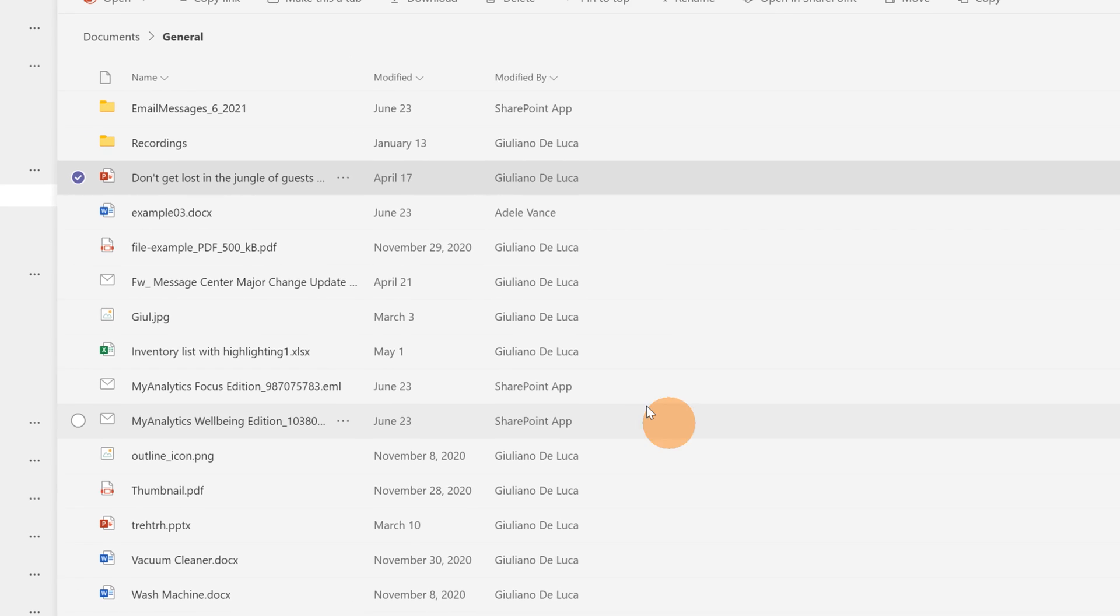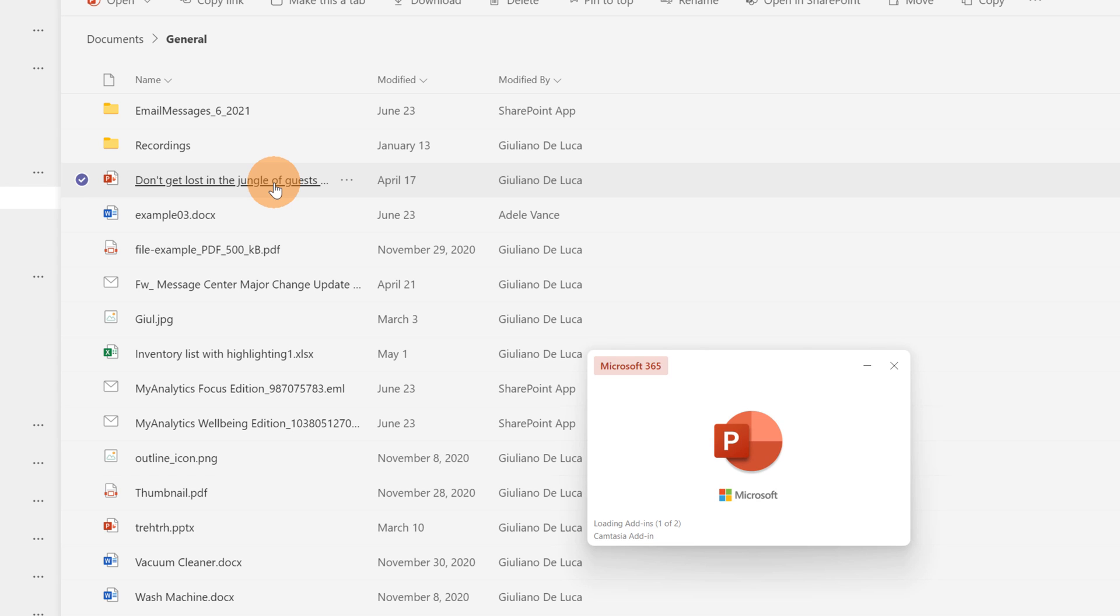Now every time that I open this file, this will show up with my Office version installed on my device.